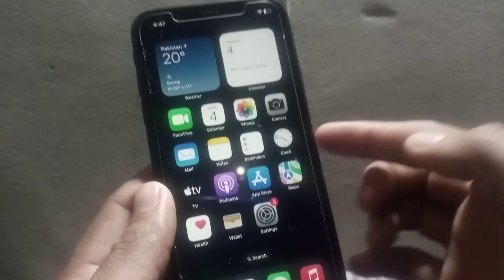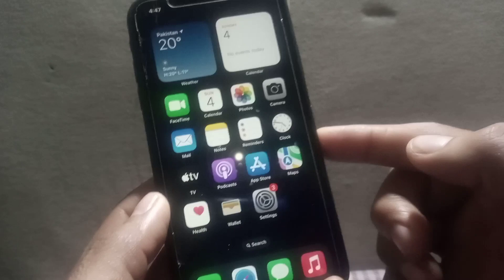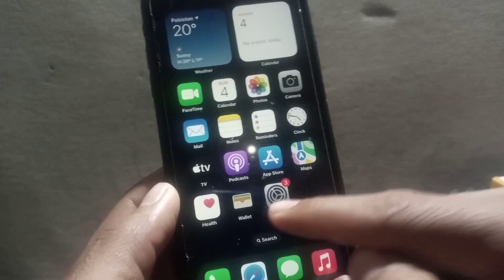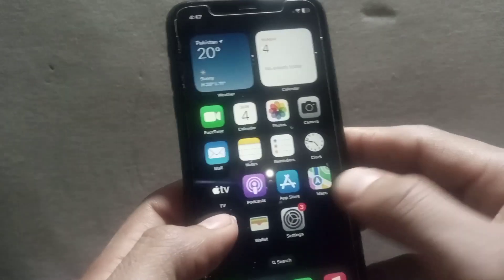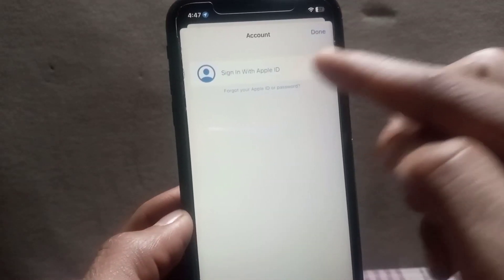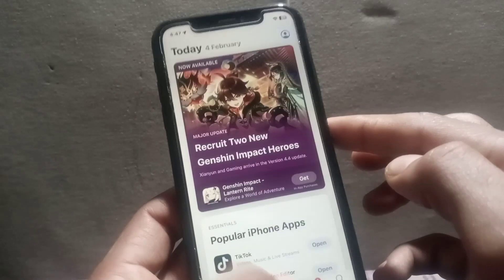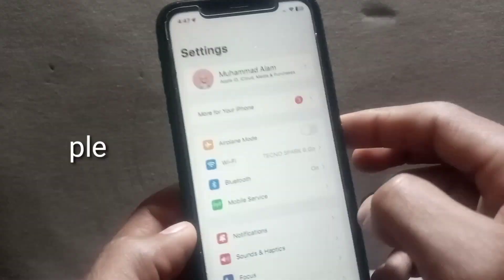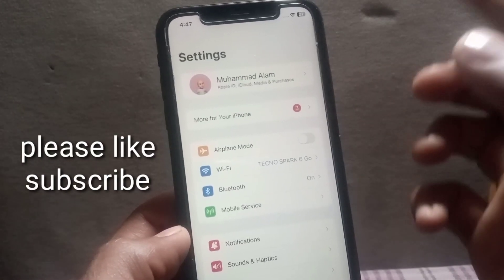Hello guys, welcome back to another video. In this video I will discuss how to connect the App Store with my Apple ID. You can see on screen my Apple ID is logged in on Settings, but my App Store has not been assigned any Apple ID. So I will show you how to sign in to the Apple ID from Settings into the App Store. Keep watching this video for the login steps.